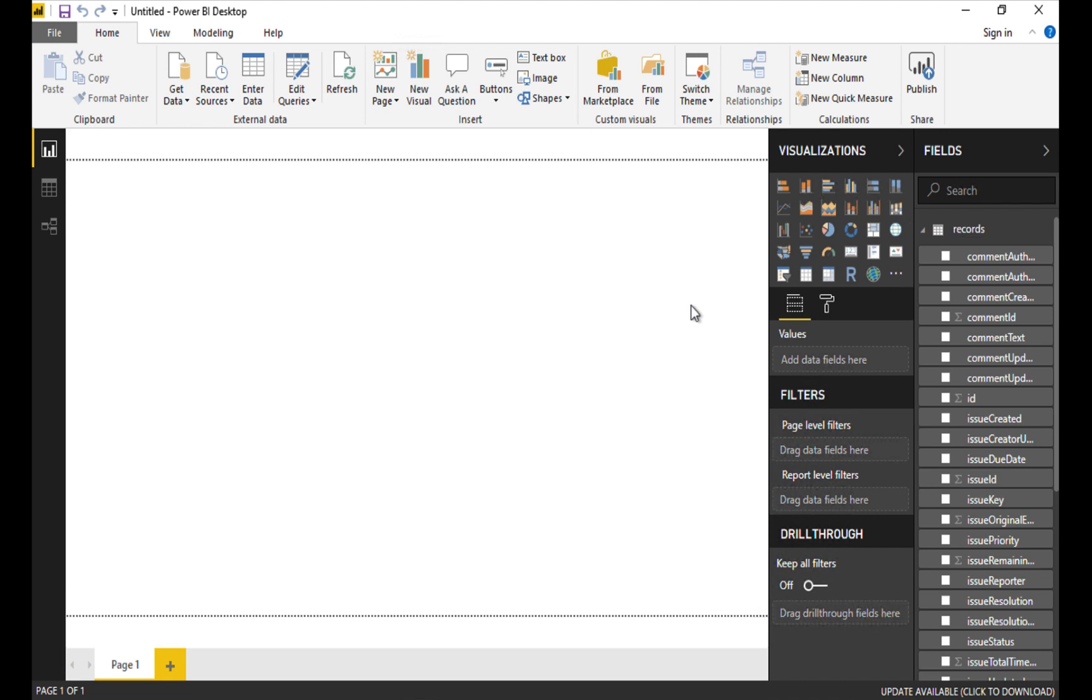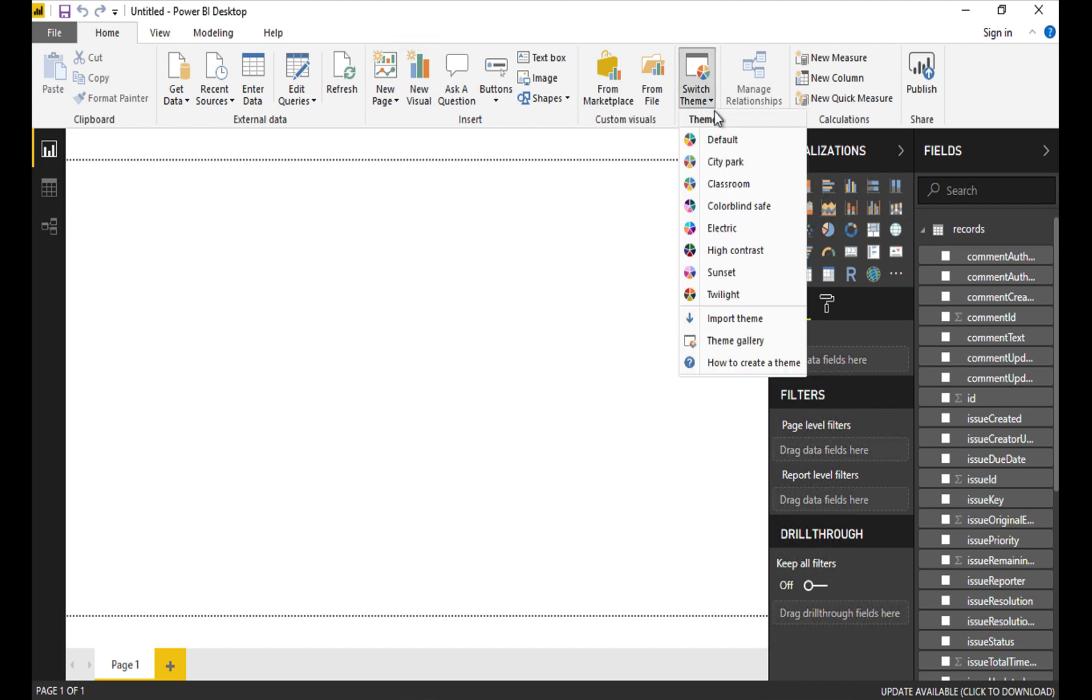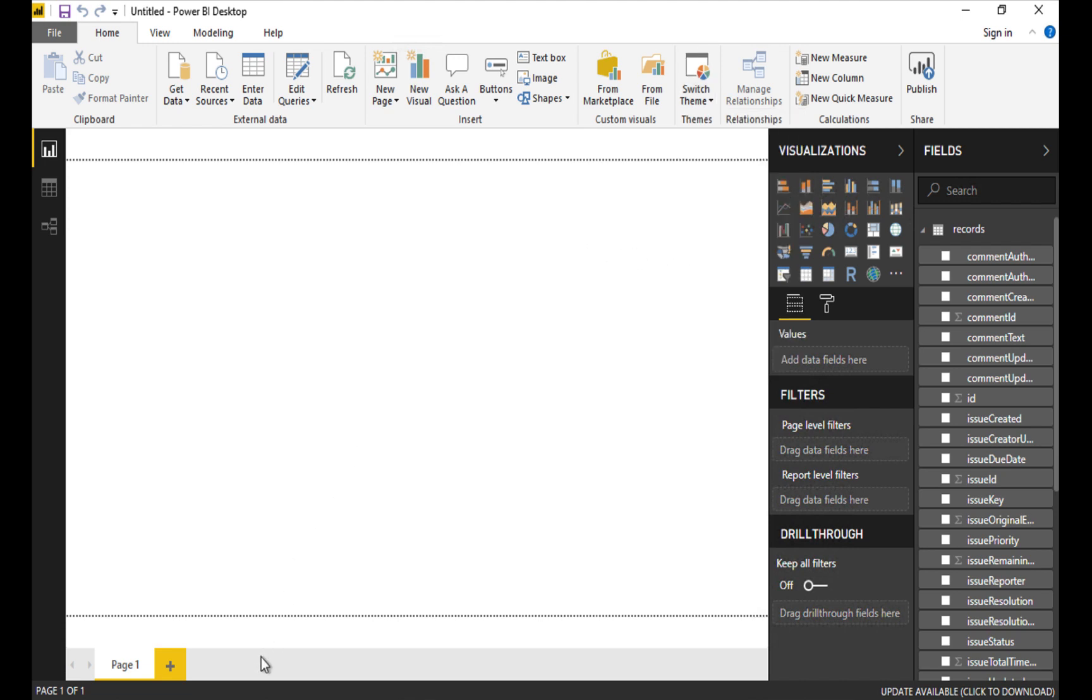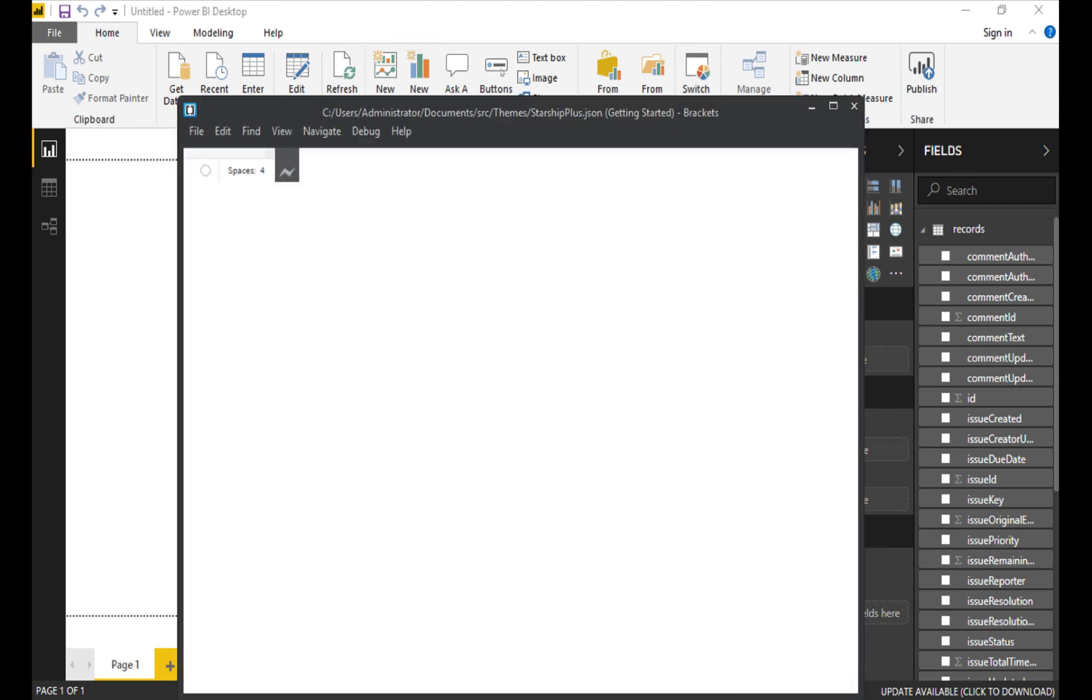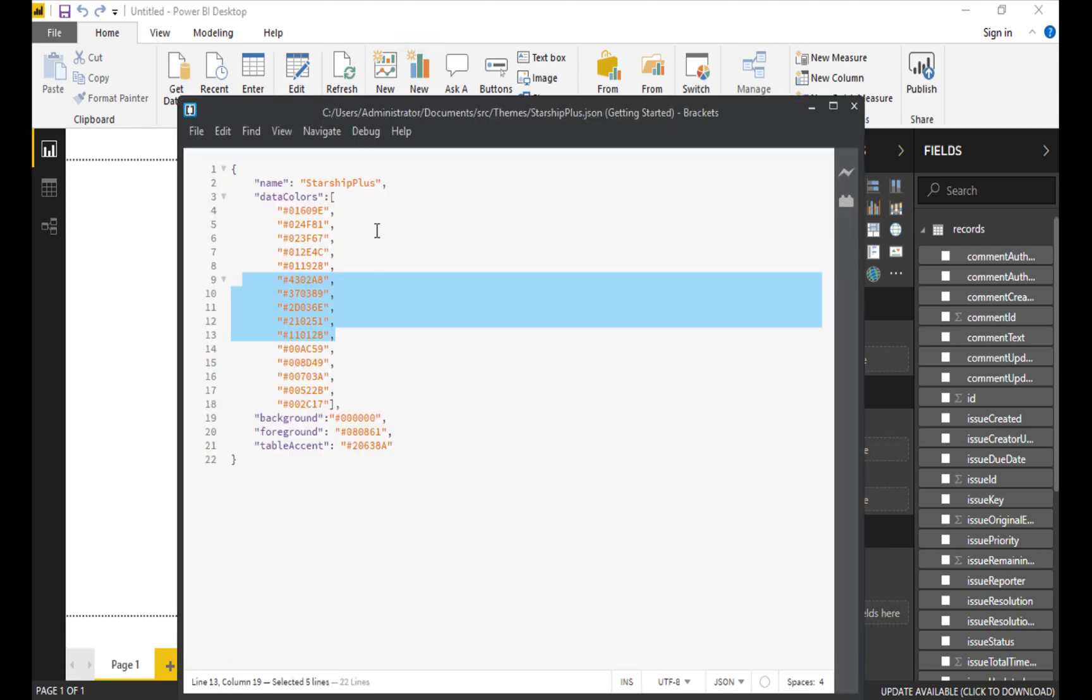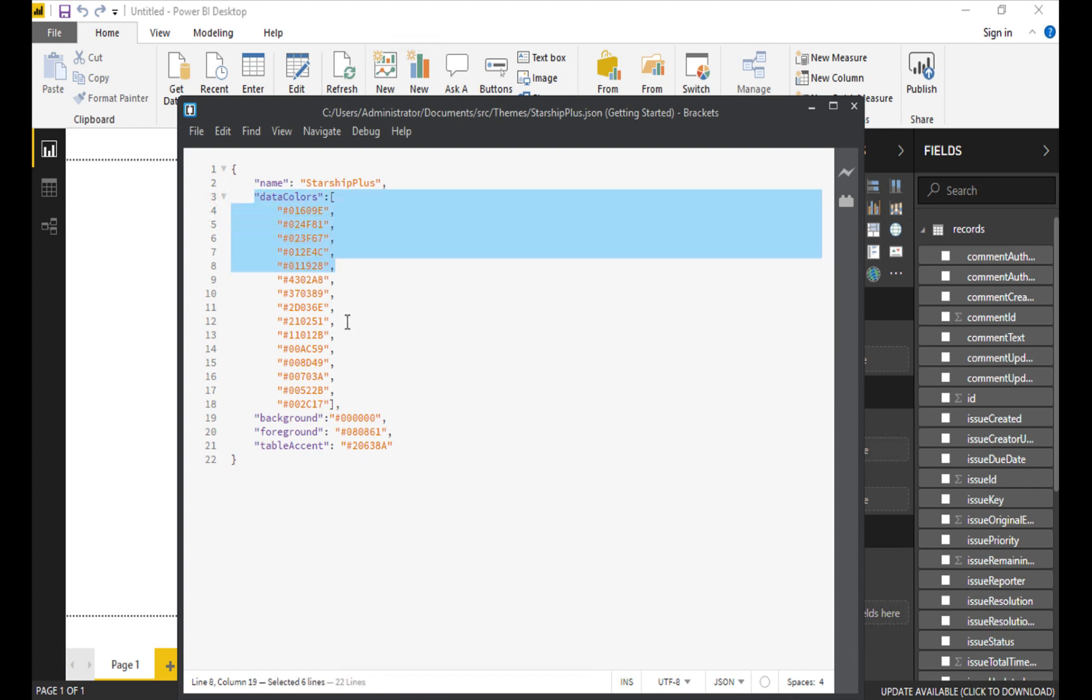Let's start things off by setting the basic theme for our dashboard. The stock themes are pretty nice and there are quite a few of them here in switch theme, but I've created a custom theme that's just a JSON file containing a palette of colors that I think will look good. Now you might actually disagree with me on that so I'll show you how to do it here. I have the JSON file in Brackets and this is a very simple file. It's just got a name, some data colors, background, foreground, table accent. The key to it all is data colors here.